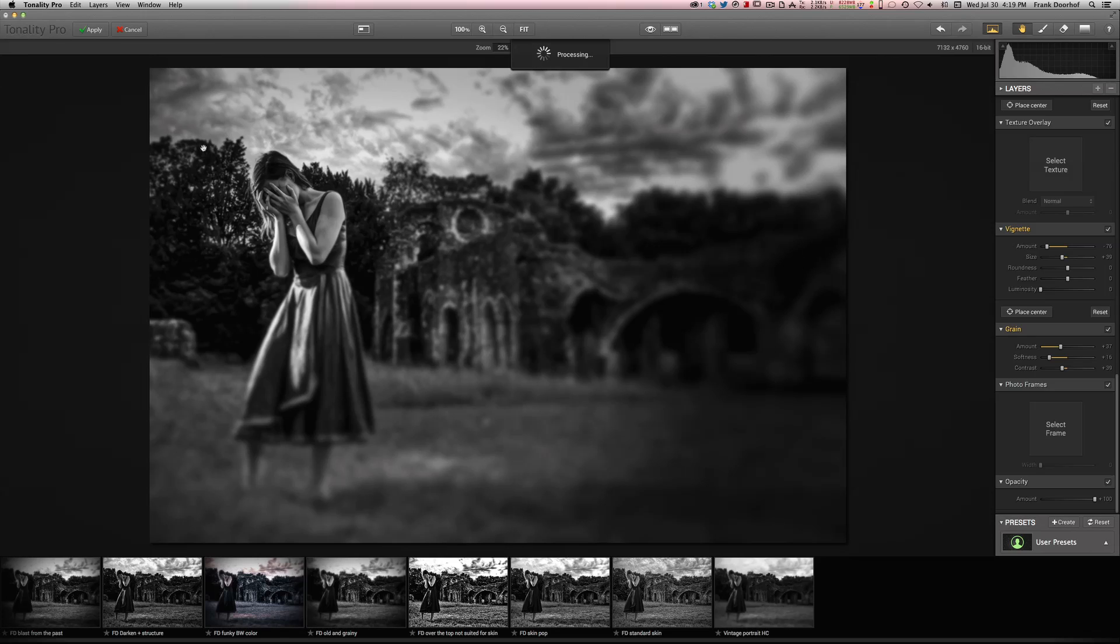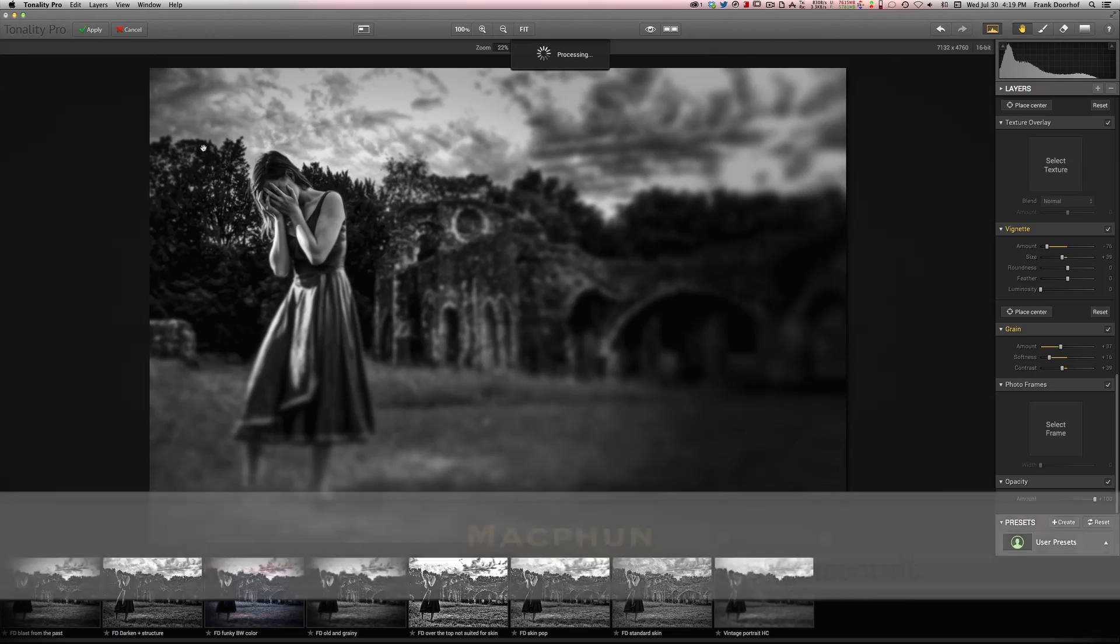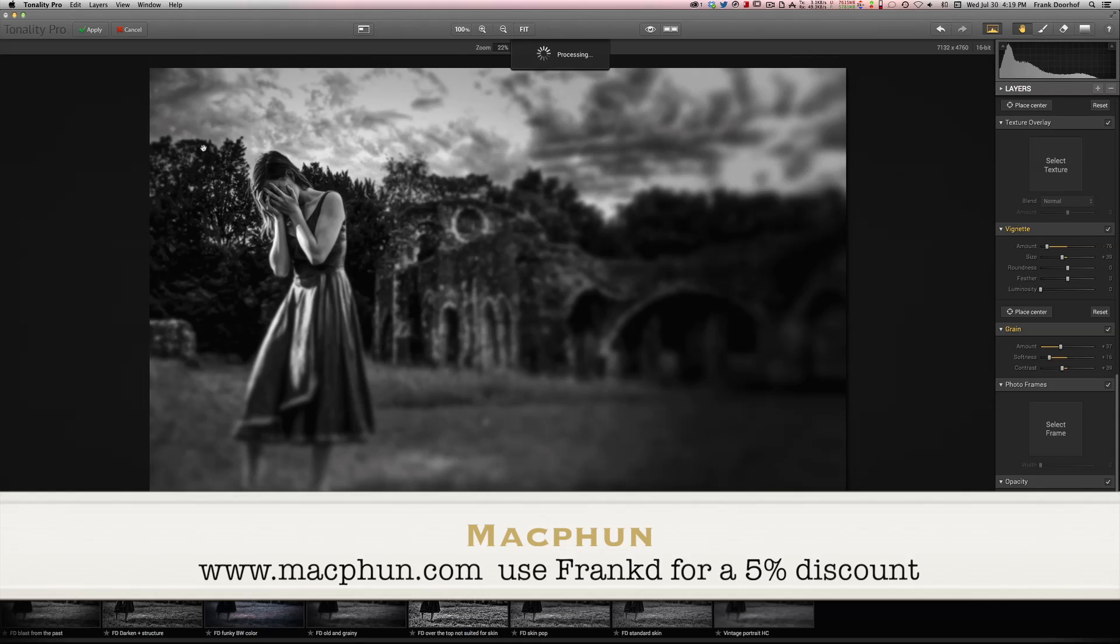Now, I really like Tonality Pro. So I've been working with it for a few weeks now. And it's really a very versatile tool. So check them out at their website, MacFun which you can now see on the bottom of this frame. And check out Tonality Pro. I think you're going to really like it.